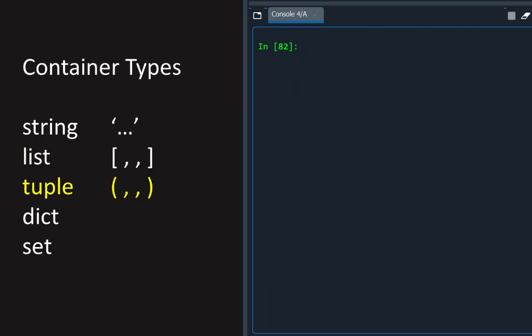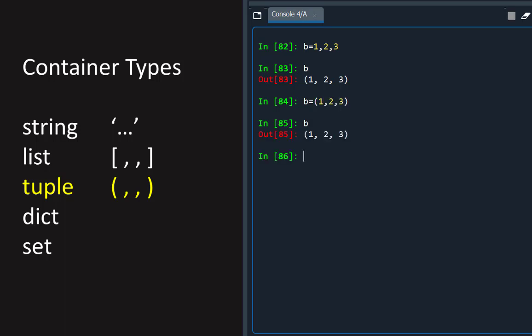A tuple is similar to a list, but its literal is a comma-separated list, written by Python in round brackets, and is often written by a coder in round brackets for clarity. Unlike a list, a tuple is immutable, so once created, its values cannot be changed, and items cannot be added or removed.